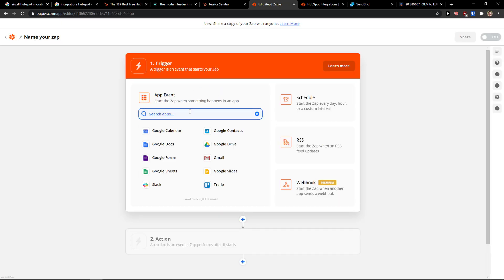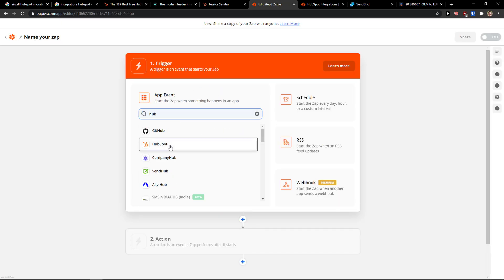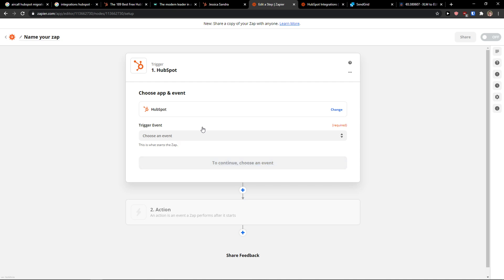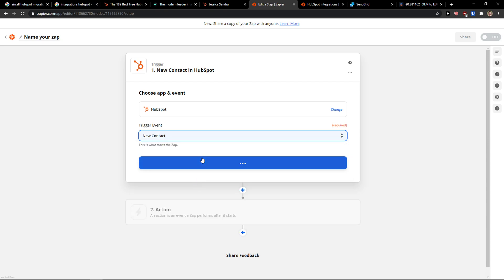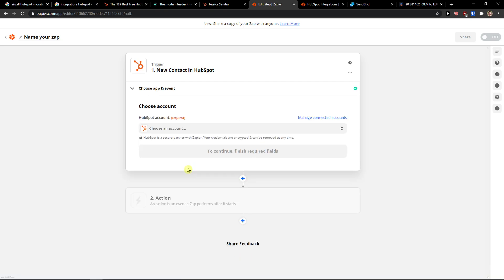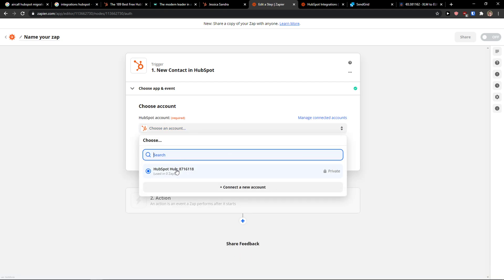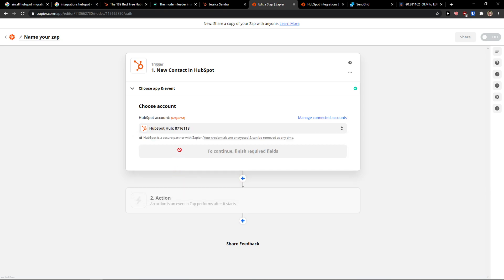Then in search apps you want to write HubSpot and click here choose an event. I'm going to add so when there's going to be a new contact in HubSpot, continue. You need to also connect HubSpot with Zapier.